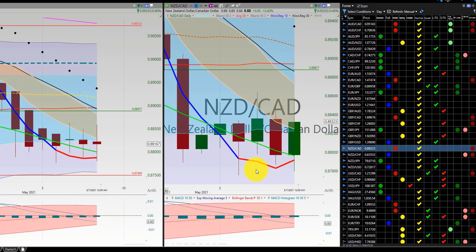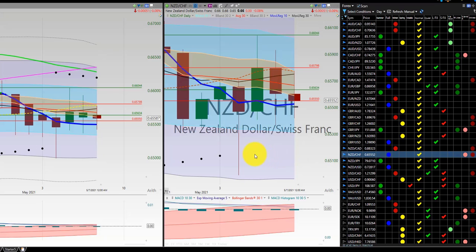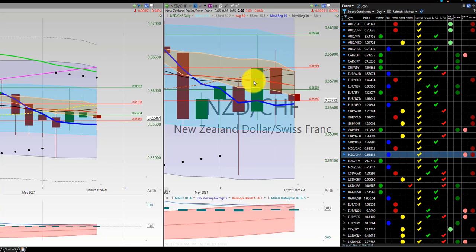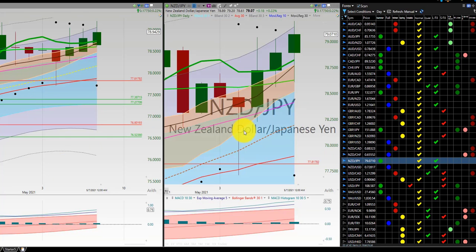New Zealand Dollar, Canadian Dollar — initial order here for a loss. New Zealand Dollar, Swiss Franc — initial order here, out for a loss. Initial order here, out for a loss. Two losses on New Zealand Swiss Franc. No further trade the rest of the week.